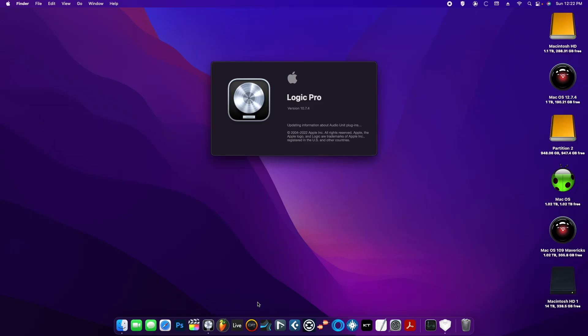Hey guys, today I'm going to show you what to do if you open Logic Pro and see that it's stuck saying 'updating information about audio unit plugins.' Usually this happens after you've updated the OS.